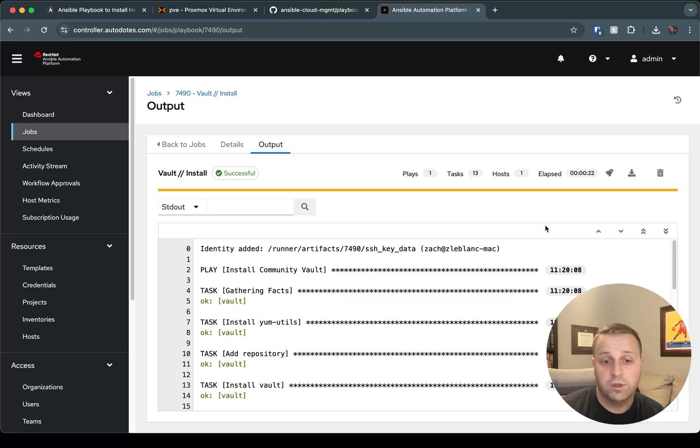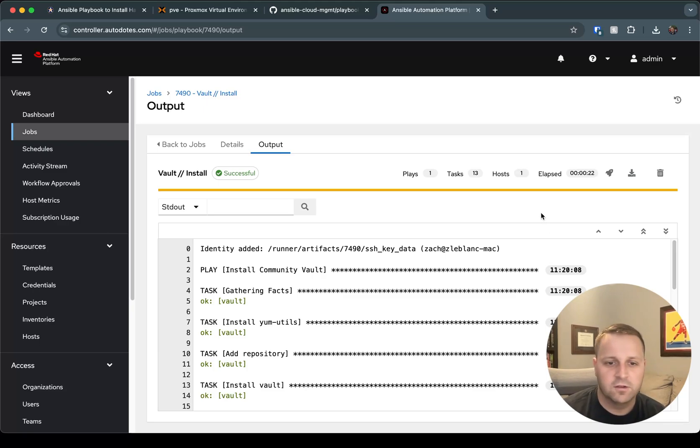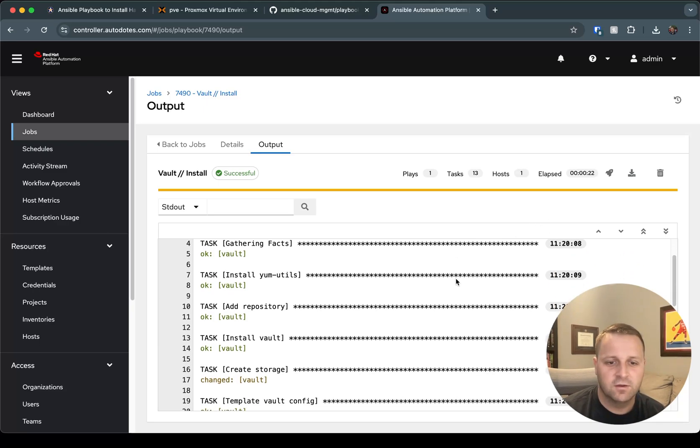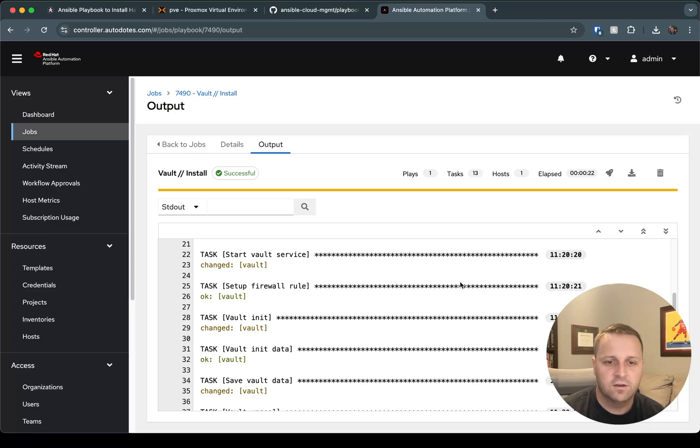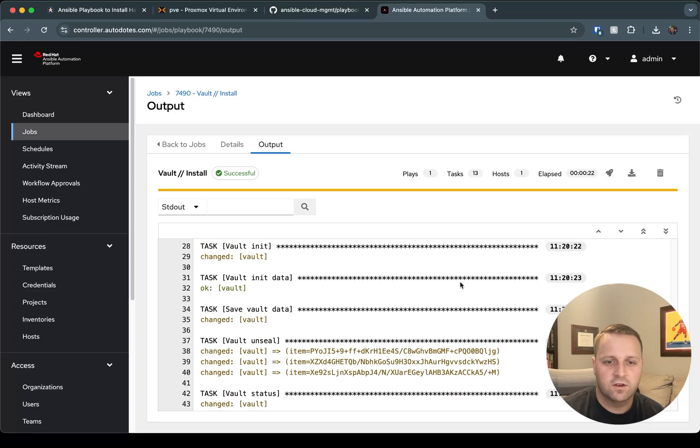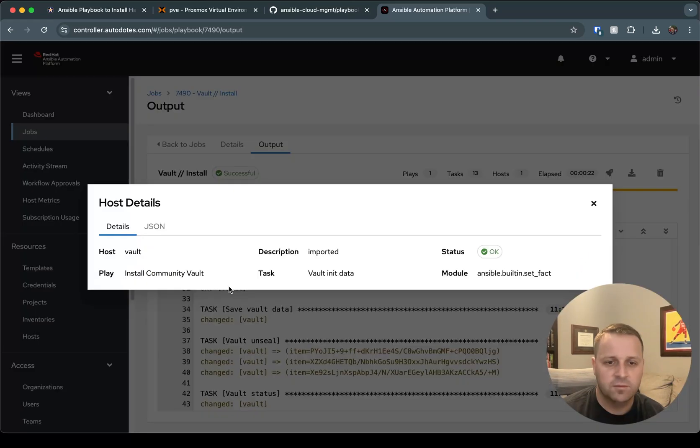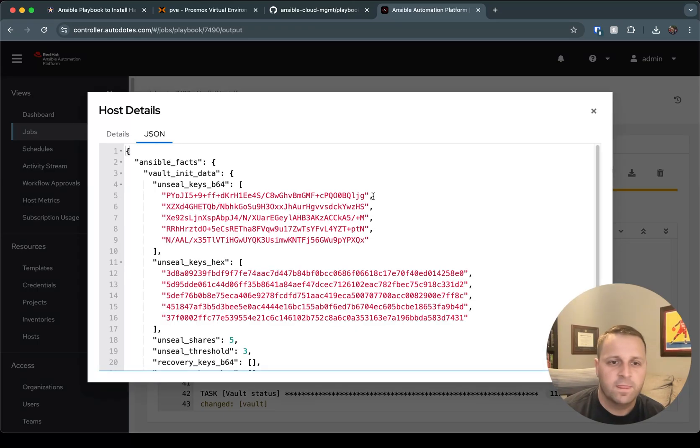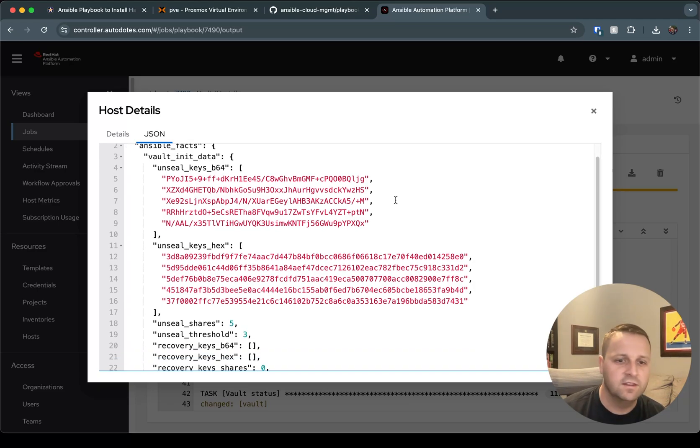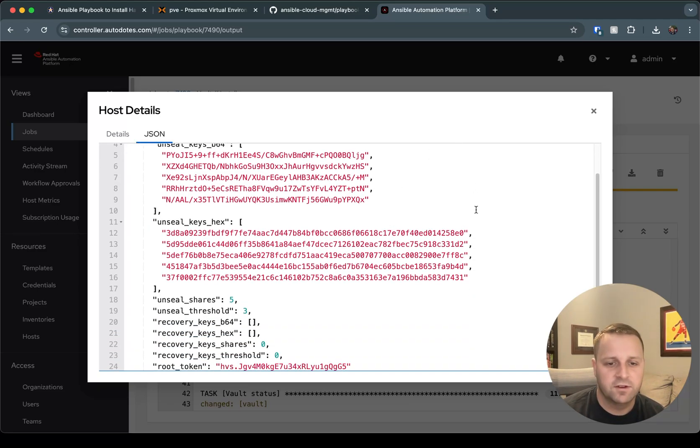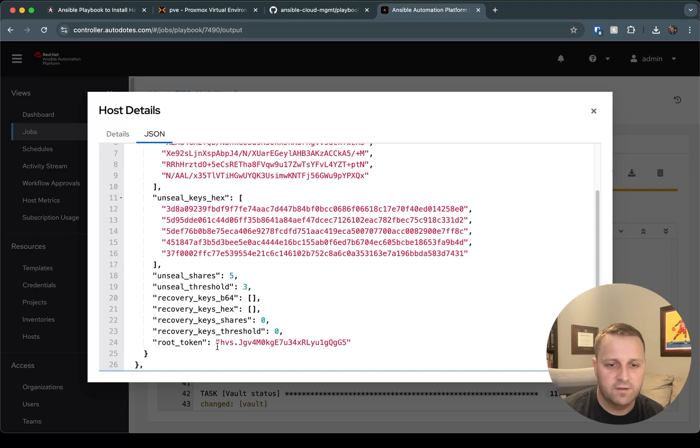So that playbook didn't take too long, only about 22 seconds to get our vault installation going. If I scroll down here, what I want to focus on is our vault init and our vault_init_data. So let me click on this output. So if we had set no_log to true, we wouldn't be able to see this, which would be ideal in a more secure setting. But in this case, it's okay. We've got our unseal keys, and if I scroll down again, we'll have our root token. I'm going to go ahead and copy this because I'm going to use it to log in to the UI.